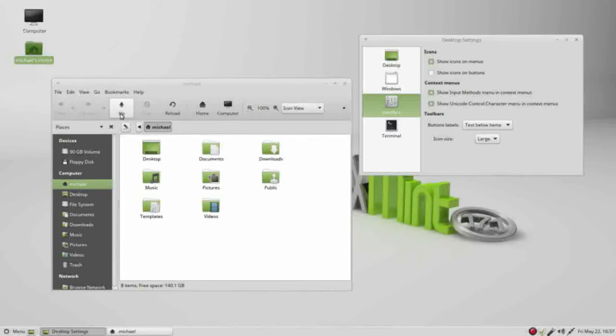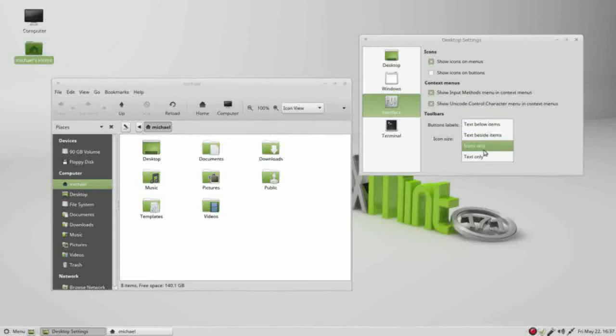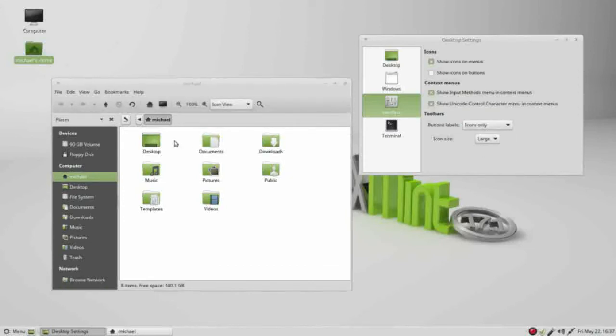We also have show icons only, there we go, and text only. I am going to change this to be text below items.